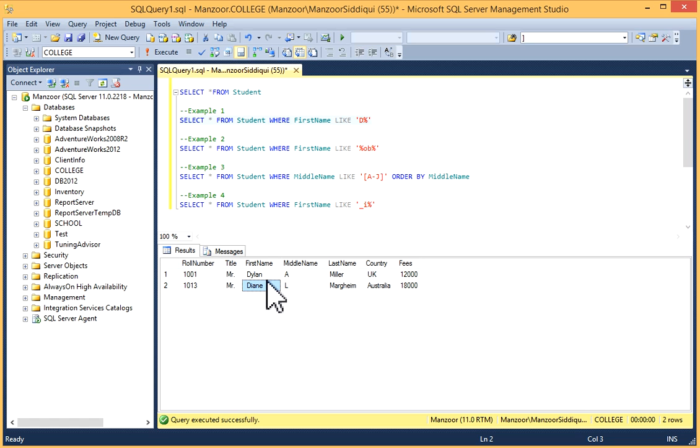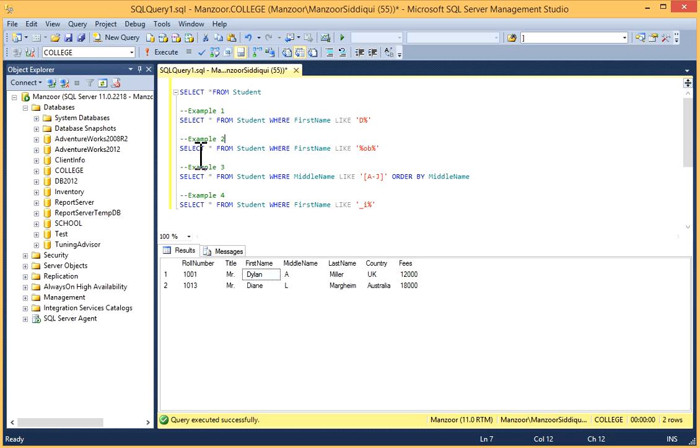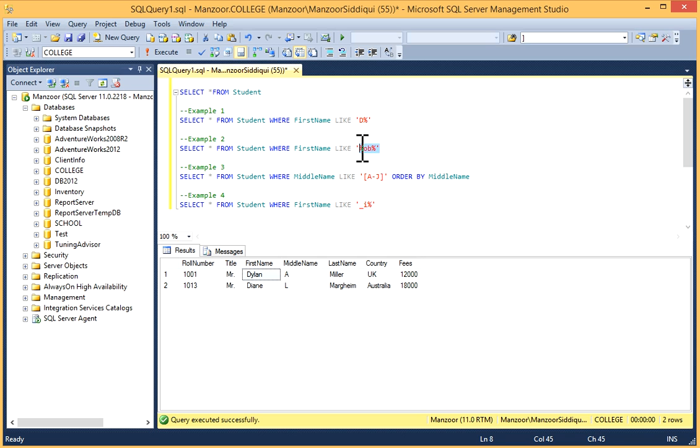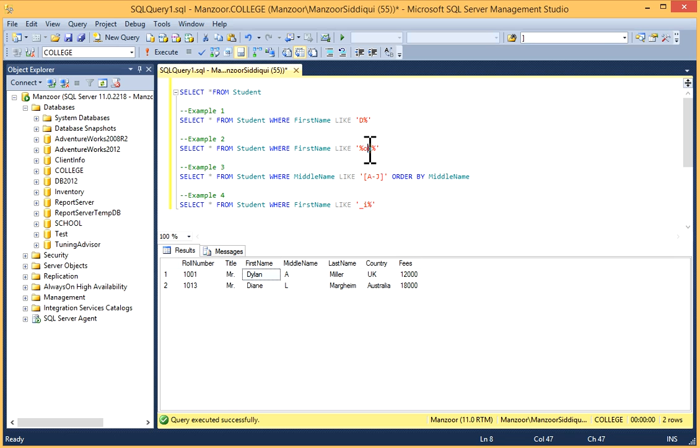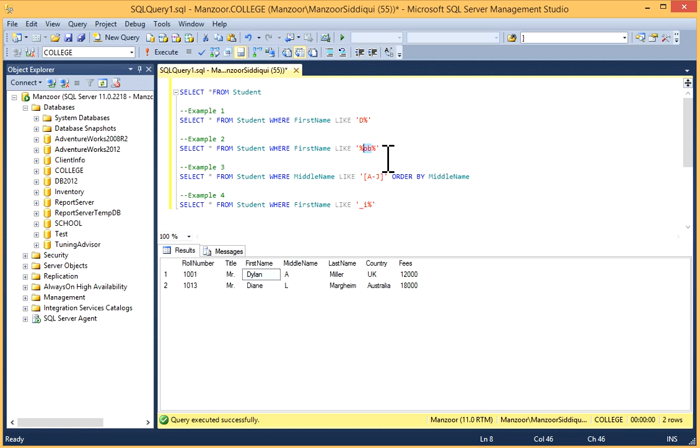Similarly, in the second example: SELECT * FROM Student WHERE FirstName LIKE '%OB%'. This means FirstName should contain 'OB' anywhere, because I'm using percent symbols before and after these characters.